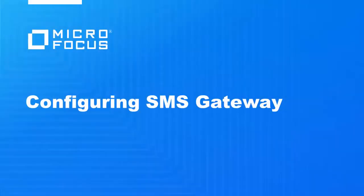Welcome to Micro Focus Self Service Password Reset demonstration video. This video demonstrates how to configure the SMS Gateway in SSPR and how to reset your password using SMS.